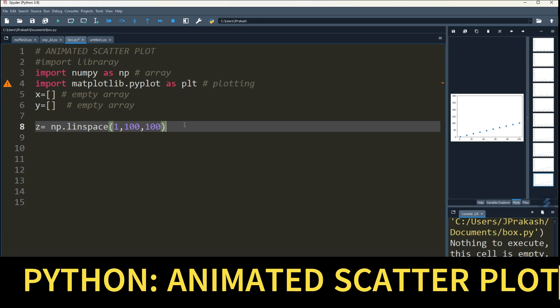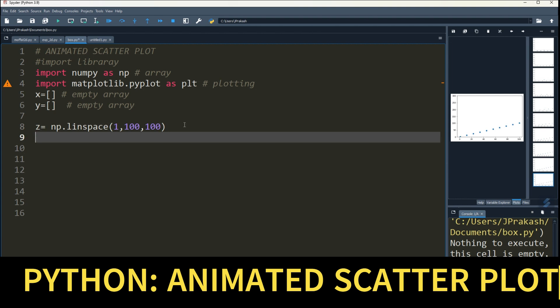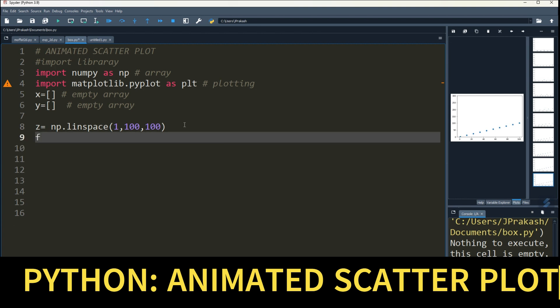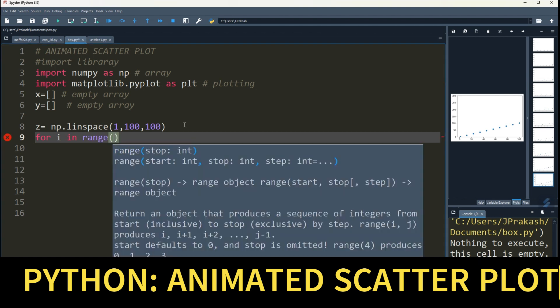Now I'll try to fill x and y arrays from the z, okay. So for that, use a for loop. For i in range 0 to length of z.